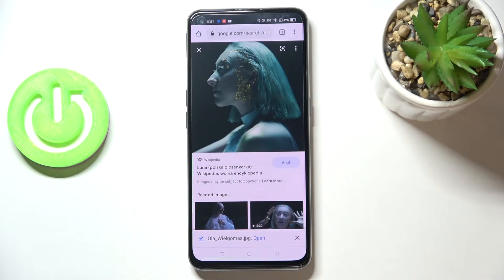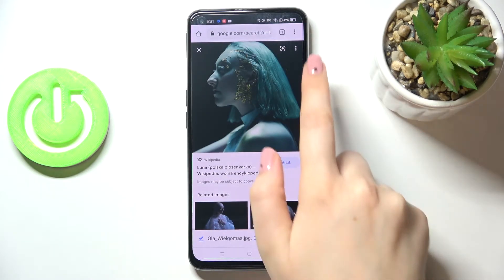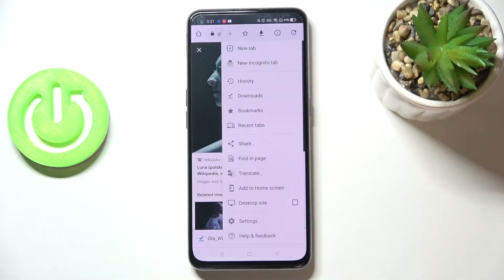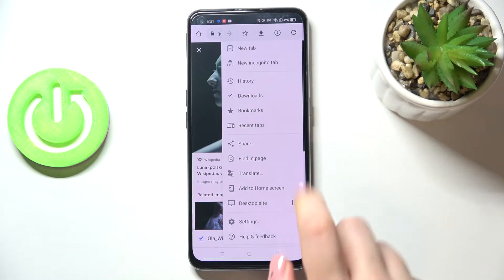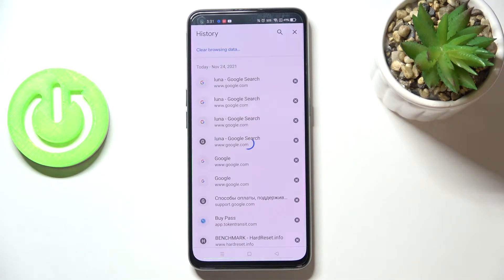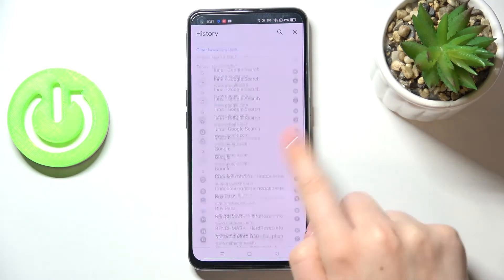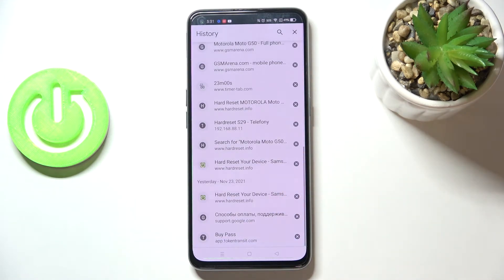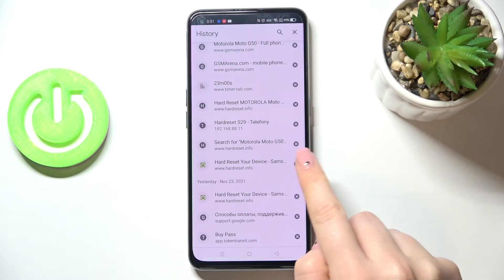In my case it will be Google Chrome. Now let's tap on the three dots icon in the upper right corner. Now let's enter the History section, which is right here. As you can see, we've got the list of all previously visited websites.